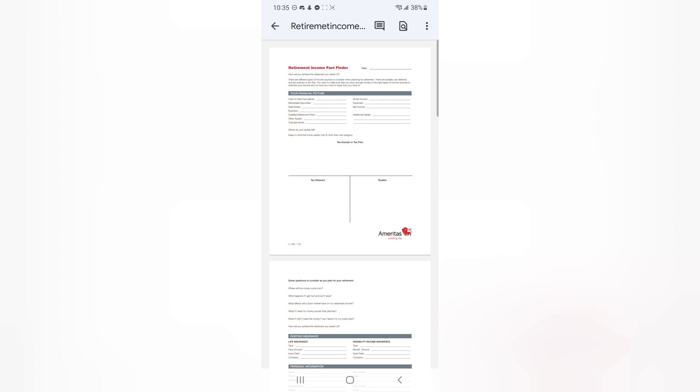Lastly, to contribute to channel growth, to purchase life insurance directly up to one million dollars with an instant decision and no medical exam, or to schedule a one-on-one appointment with a licensed financial professional, the links are in the description.